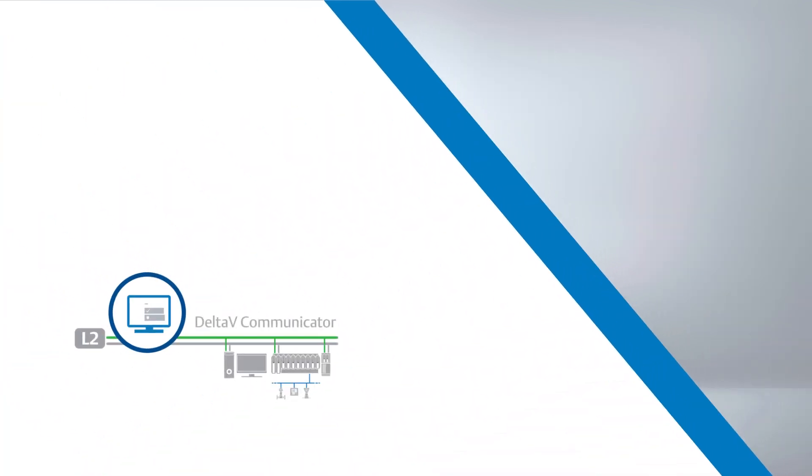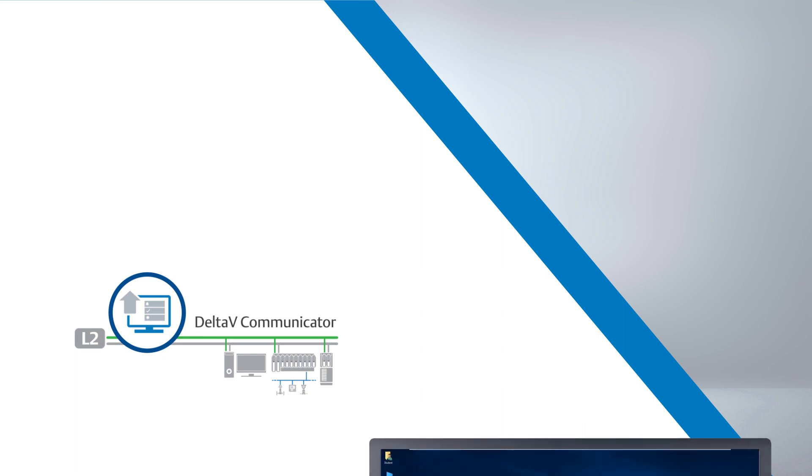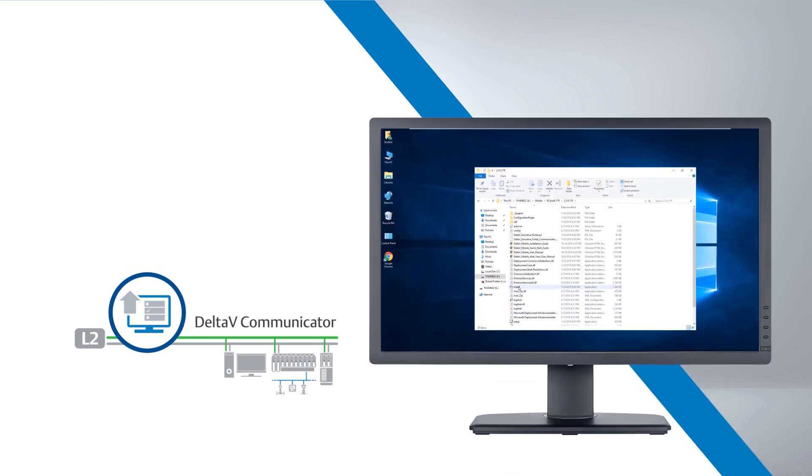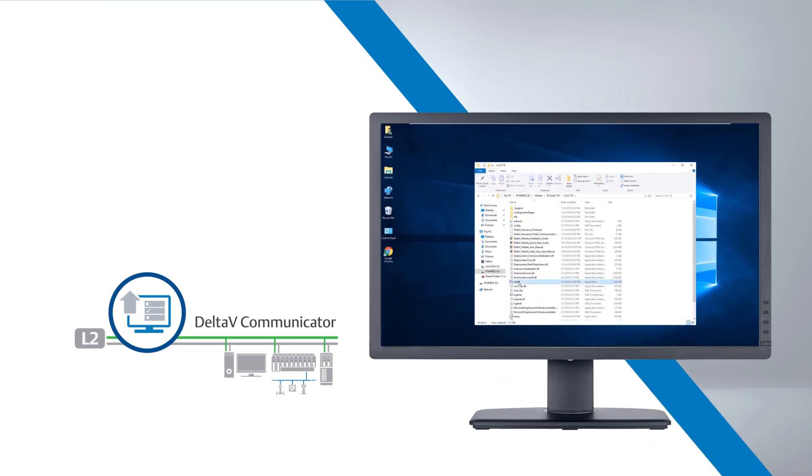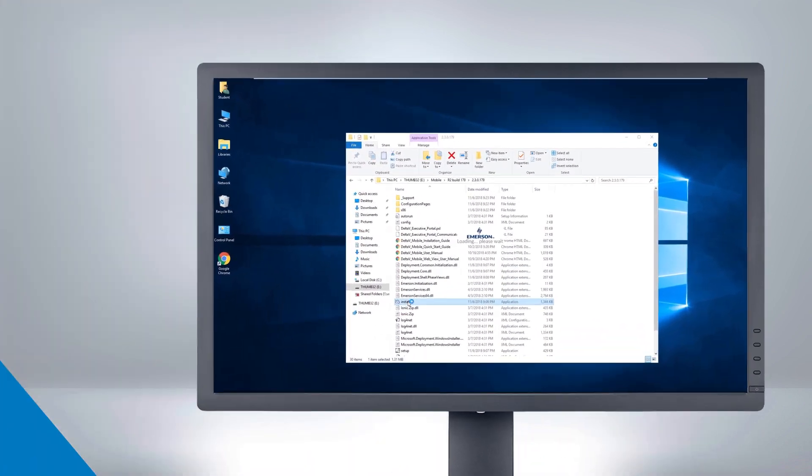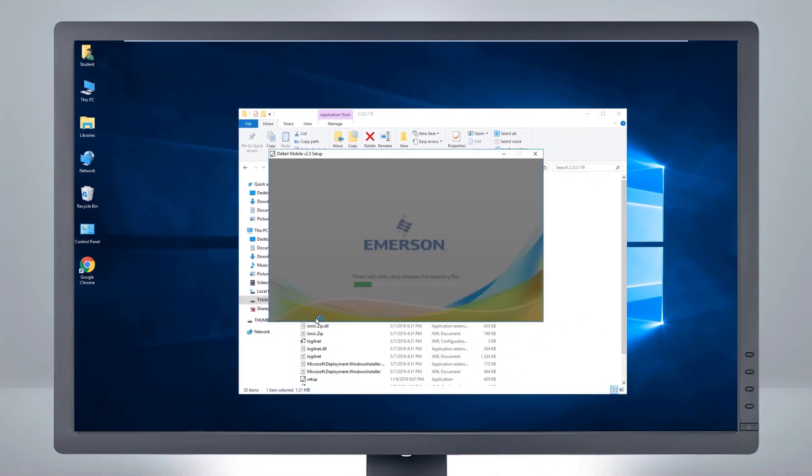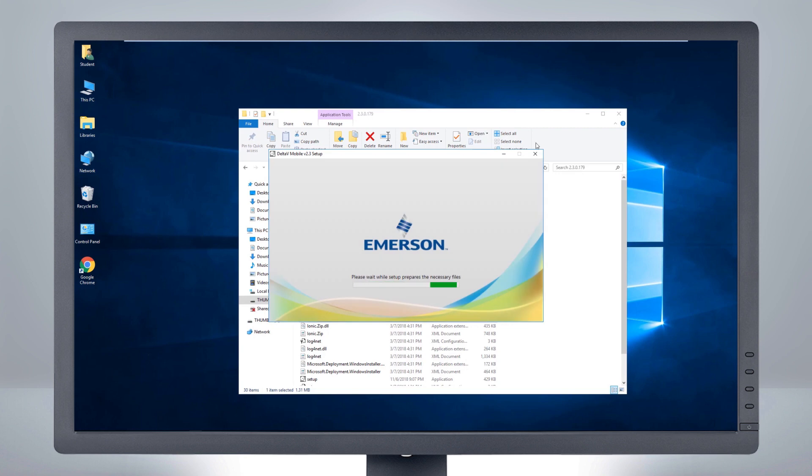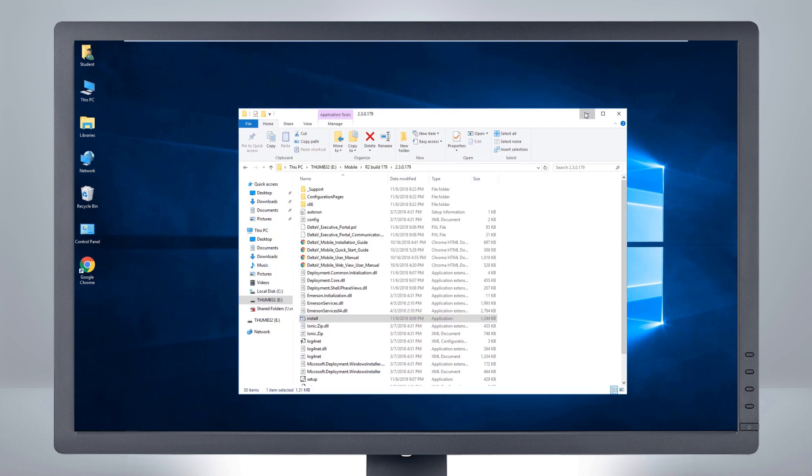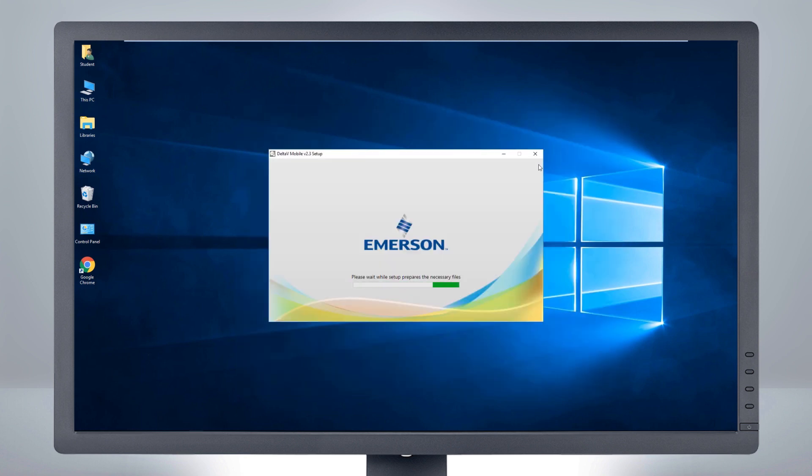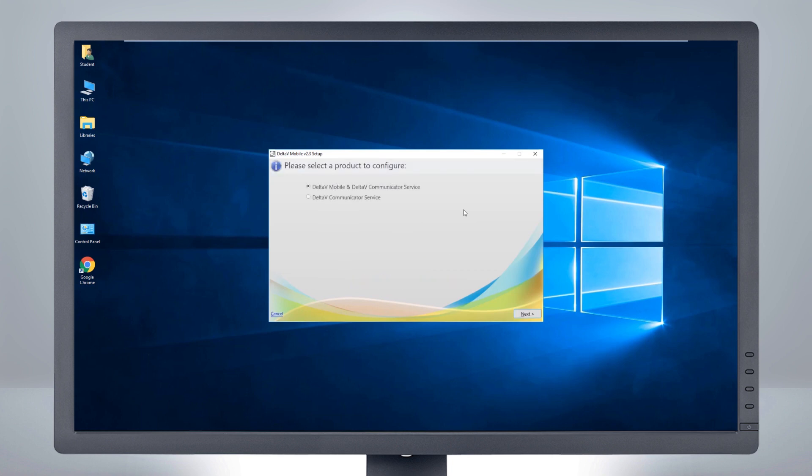First, upgrade the Delta V communicator service on your Delta V information sources. Insert the installation media, browse to the root of the disk, and double-click Install.exe to begin the installation. Select Delta V communicator service on the first menu.